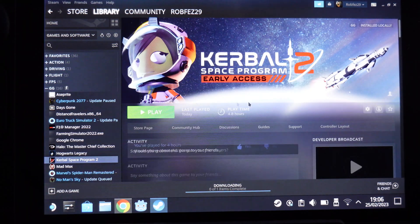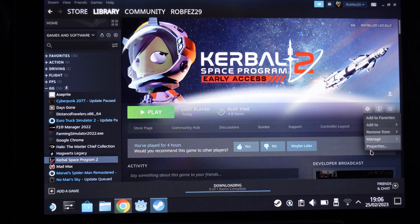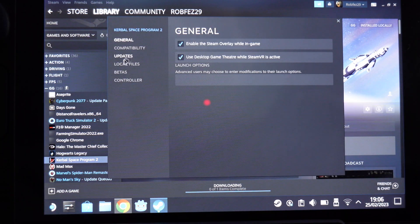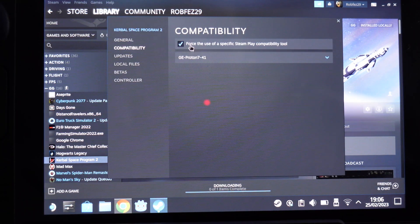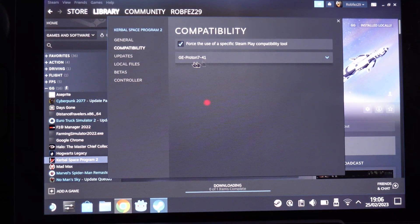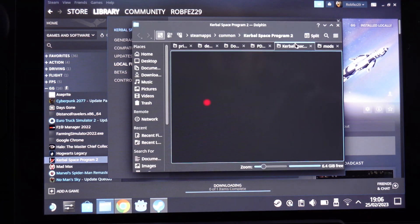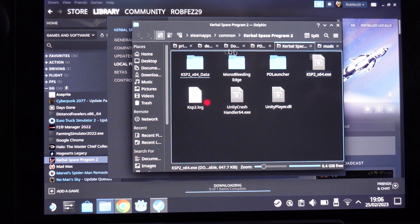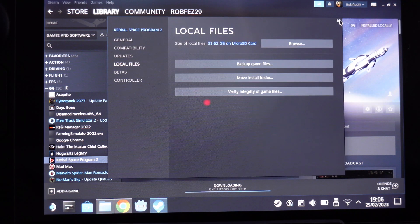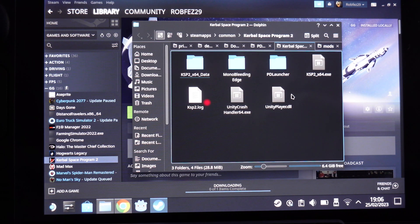Open your Steam library, go to Kerbal Space Program 2, and open Manage Properties. While you're there, make sure compatibility is on — I'm using Proton 7. Then go to Local Files and click Browse, which will open where KSP is stored on your system. Mine is on an SD card.